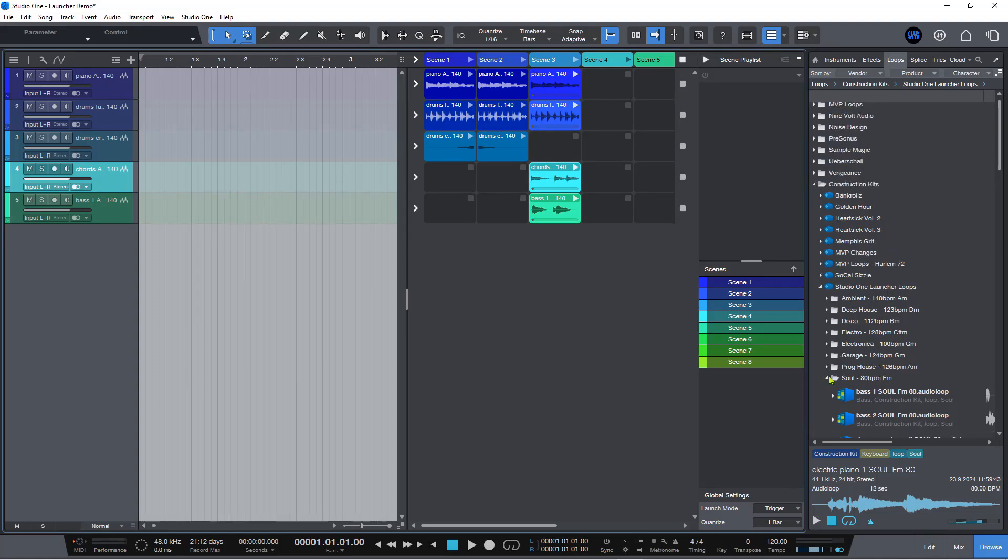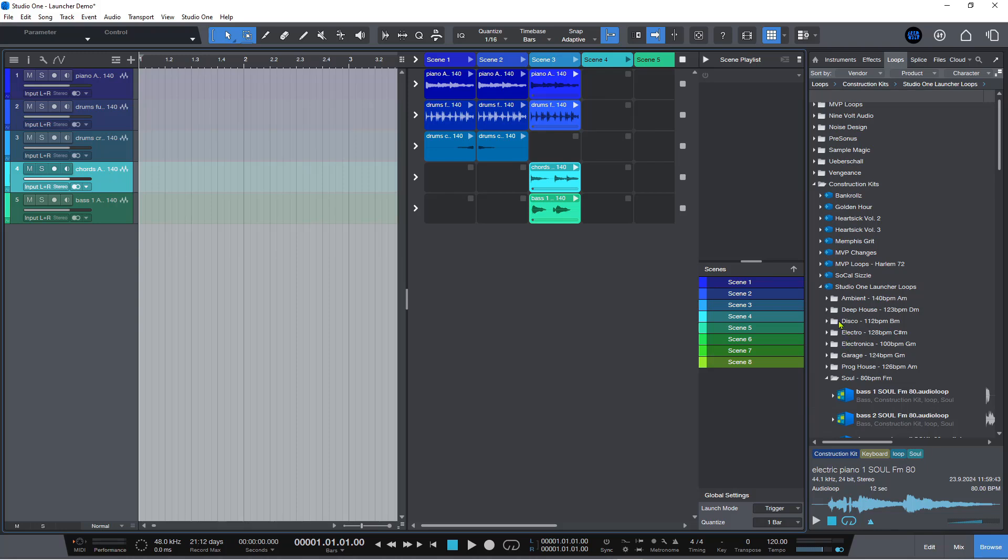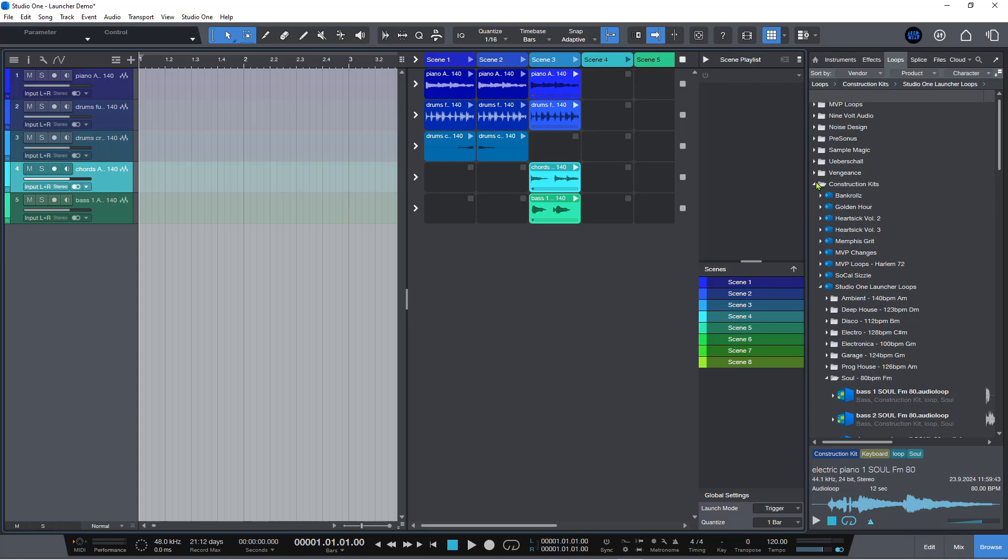You could have different tempos and all sorts and they will all kind of resolve and be at the correct tempo for what you're doing. This is found in the construction kits folder which is in the loops tab of your browser, and you'll see it here called Studio One Launcher Loops. Basically this is just a bunch of loops that you can put into here.